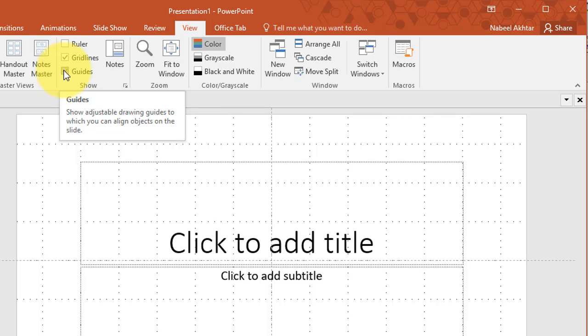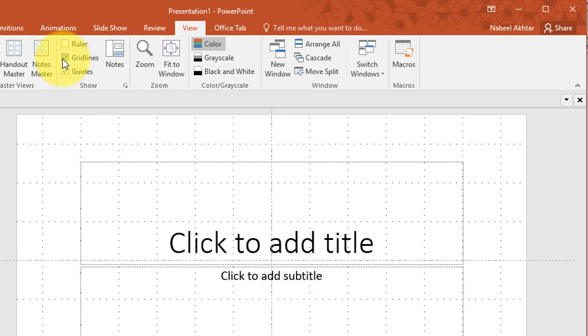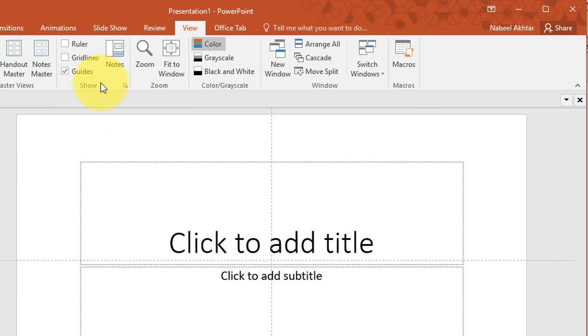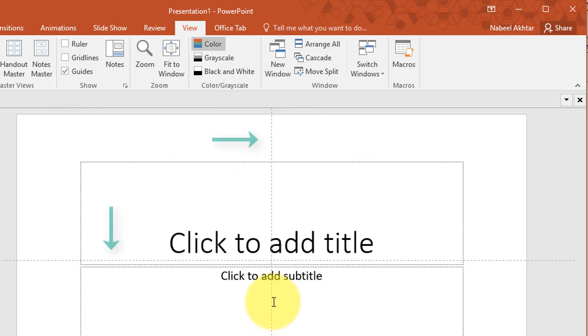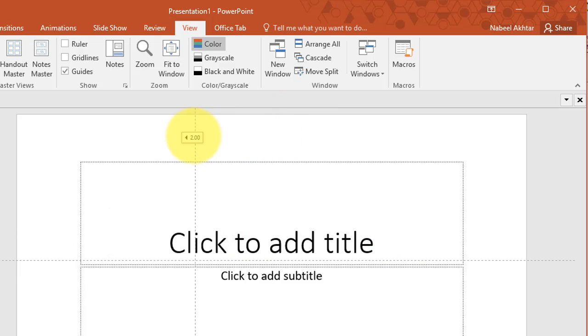Let's go ahead and talk about guides first. So I'm going to turn off the gridline just so that the guides are a little bit easier to see. Now when you check the guides option PowerPoint is going to add two guides, one vertical, one horizontal and what you can do is you can move these guides around.